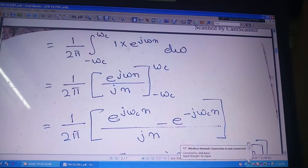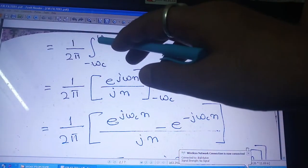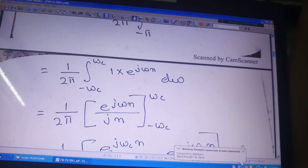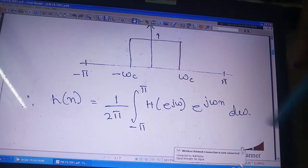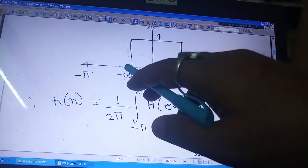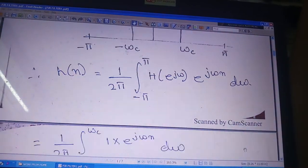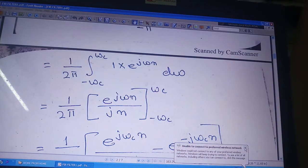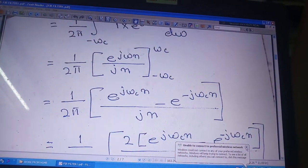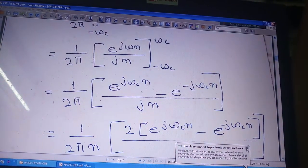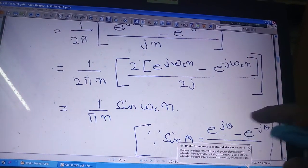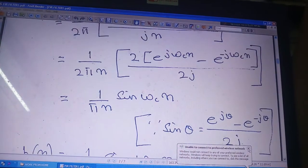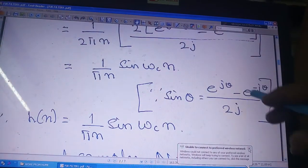Continuing, the integration limits run from minus ωc to plus ωc. From the diagram, the frequency response spans from minus ωc to plus ωc, which is why I have taken those limits. Carrying out the integration and using the fact that sin(θ) is given by this formula, I reach the impulse response expression.